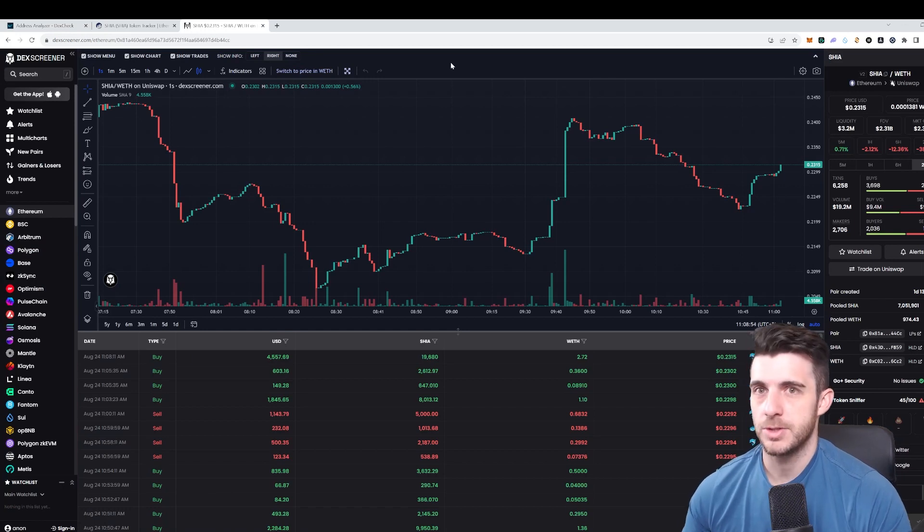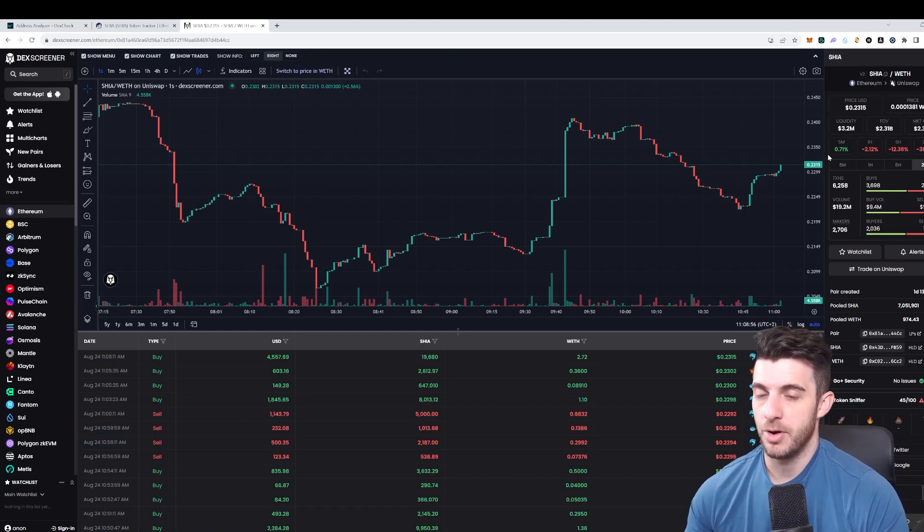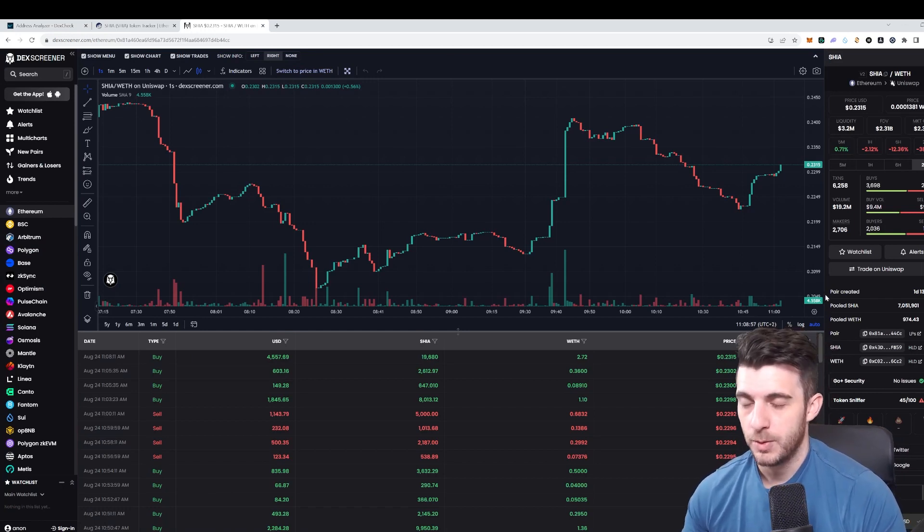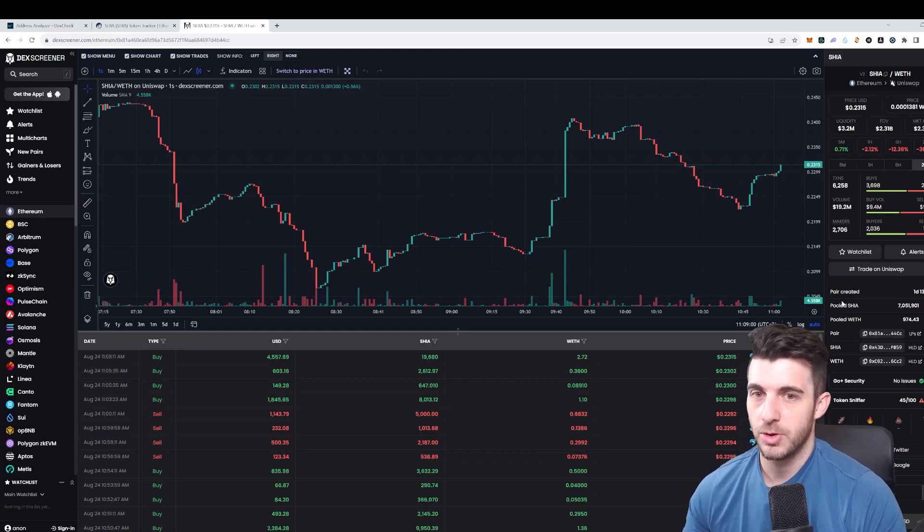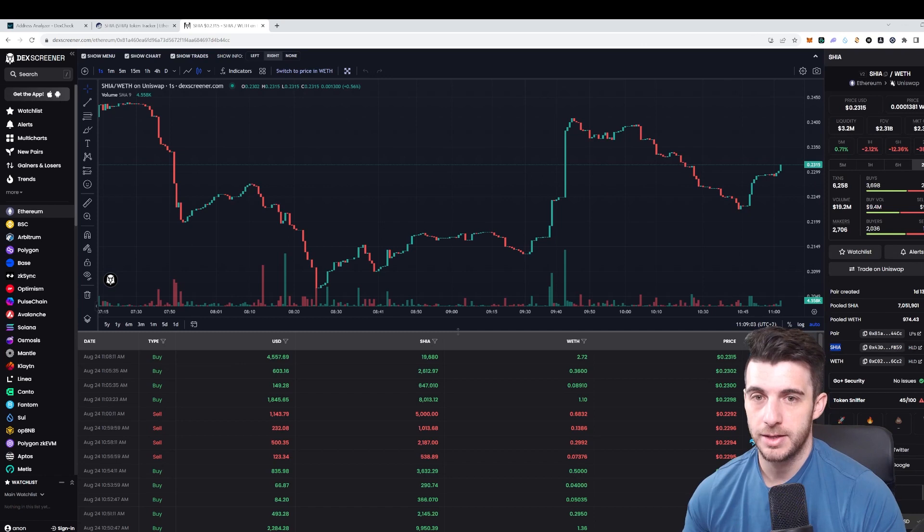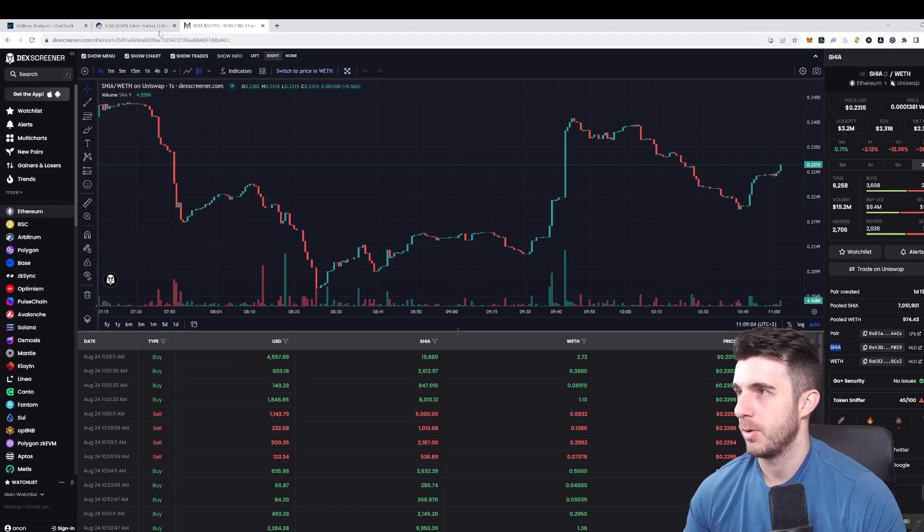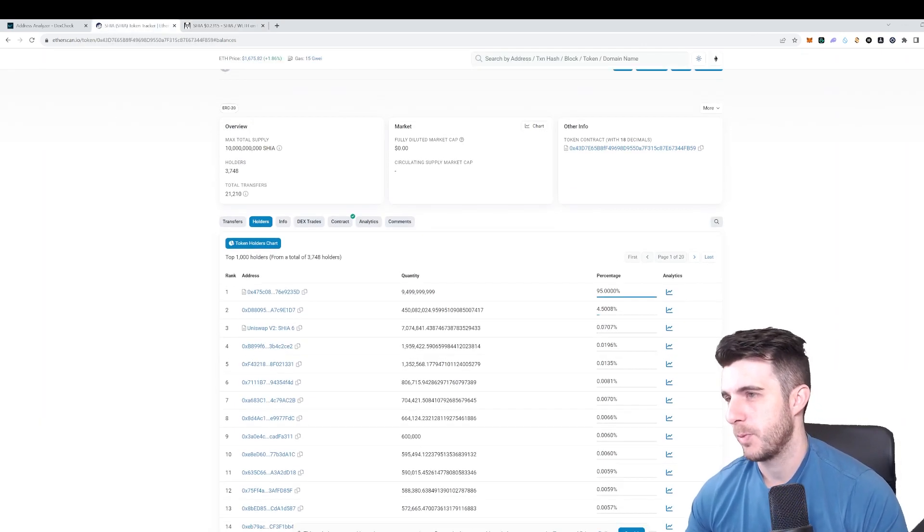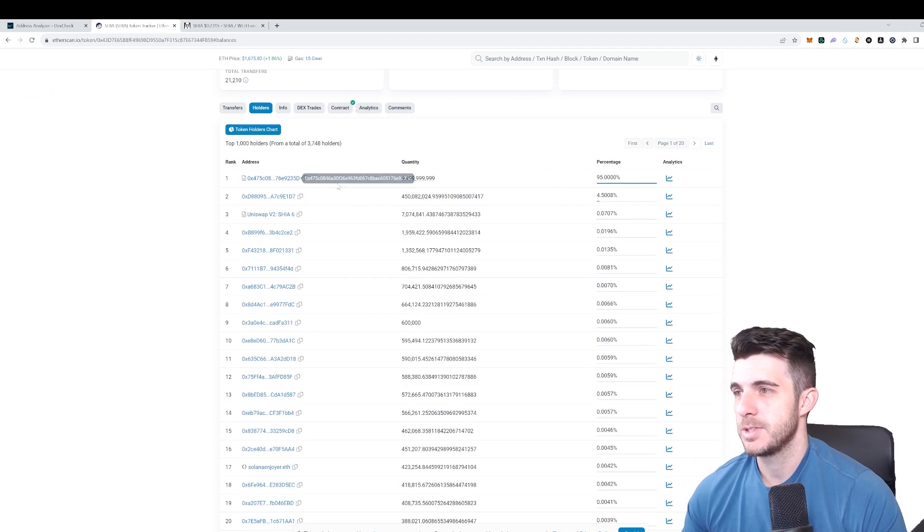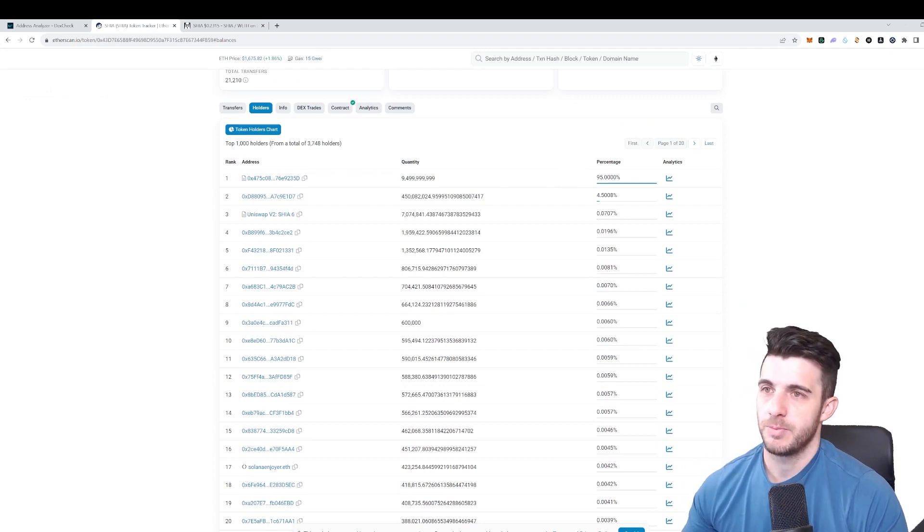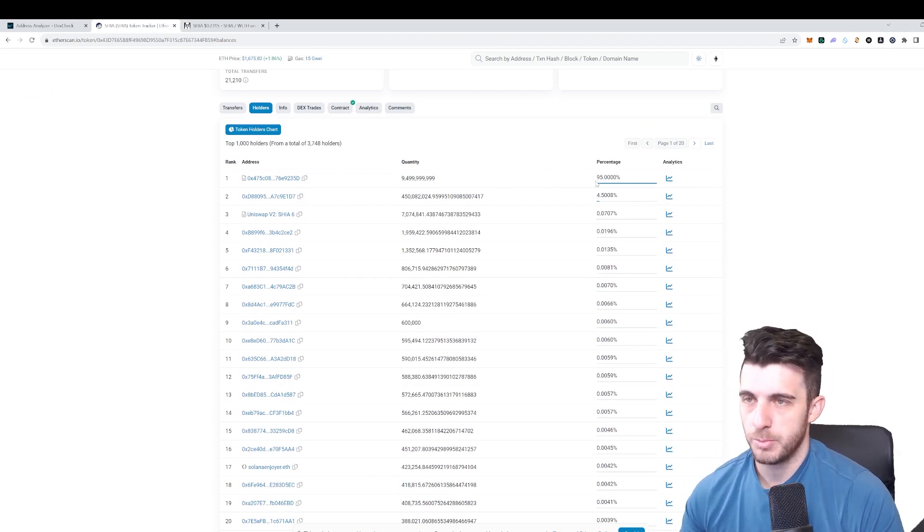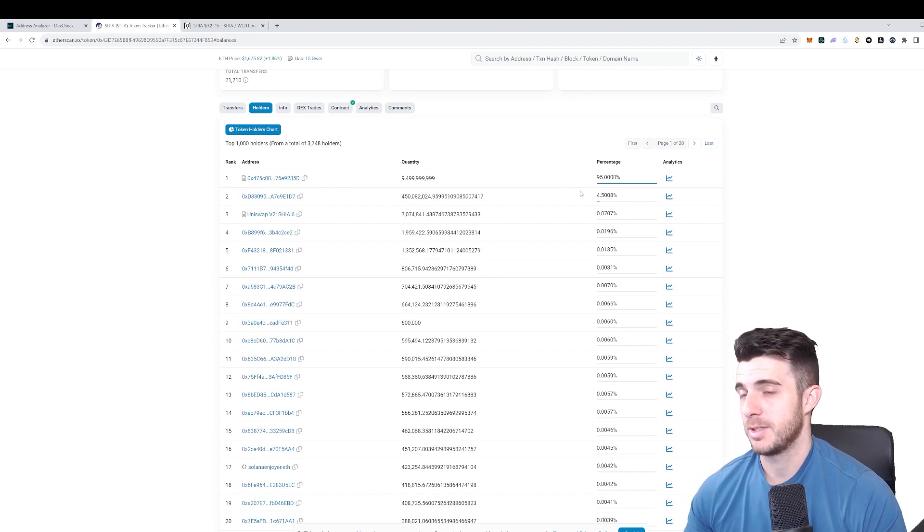The first thing I'm doing is I went to SHEER on DexScreener because I know this token did really well and I want to know who's the top holders, who bought early, who made huge gains. On SHEER here I open in explorer and it takes me to this page where I can see all the holders.